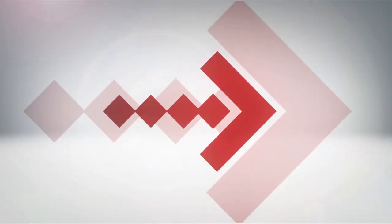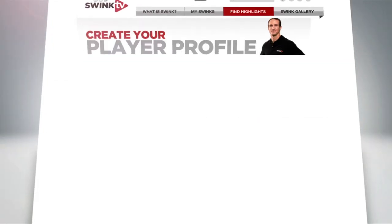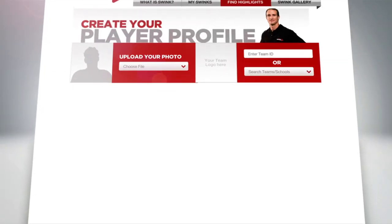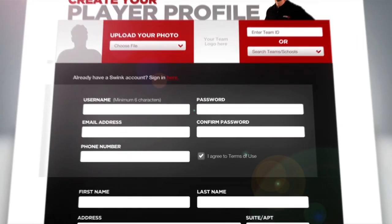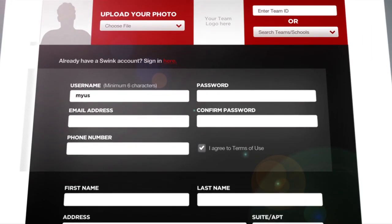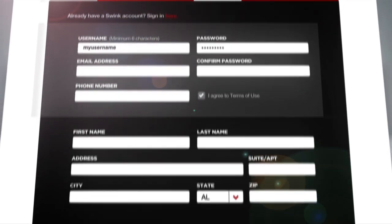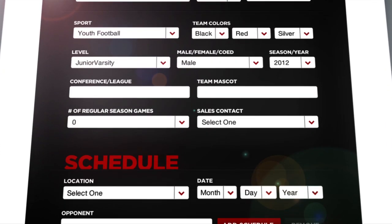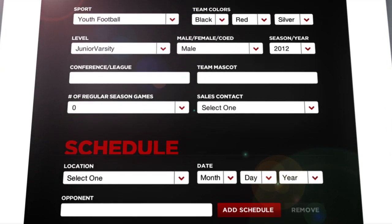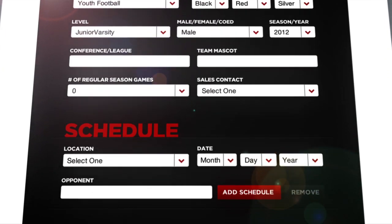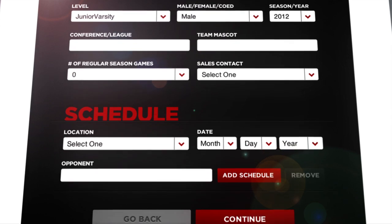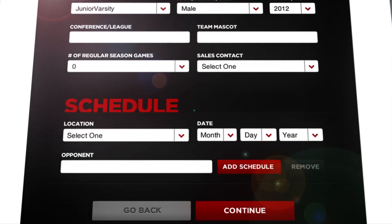Here's how it works. Getting started is easy with a quick, no-hassle online setup. Just create an account, enter your roster, and you can upload your game film to let us do all the hard work.